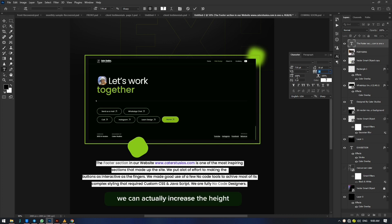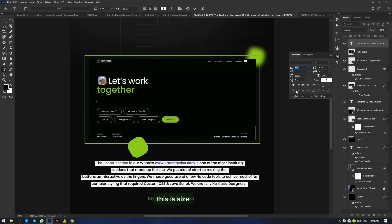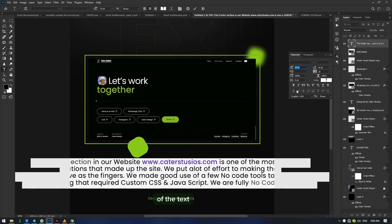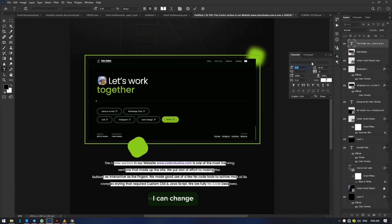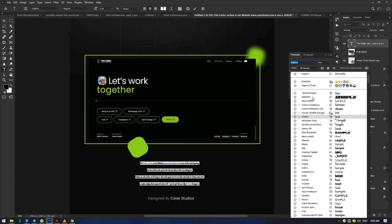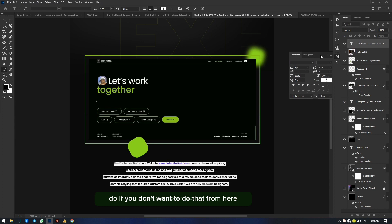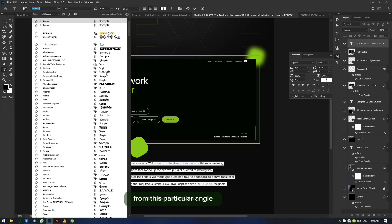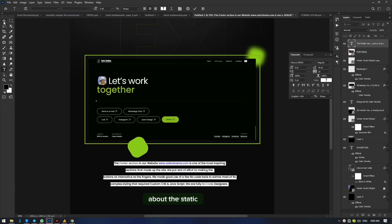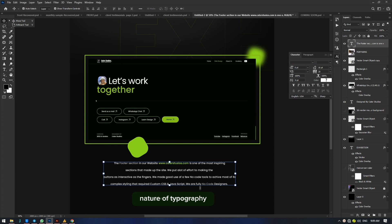You can also increase the height and increase the overall size of the typography. You can change the text from here and change the text format — bold, italic, and so on. If you don't want to do that from here, you can also do your text variations from the top left side of the header. That covers the static nature of typography.